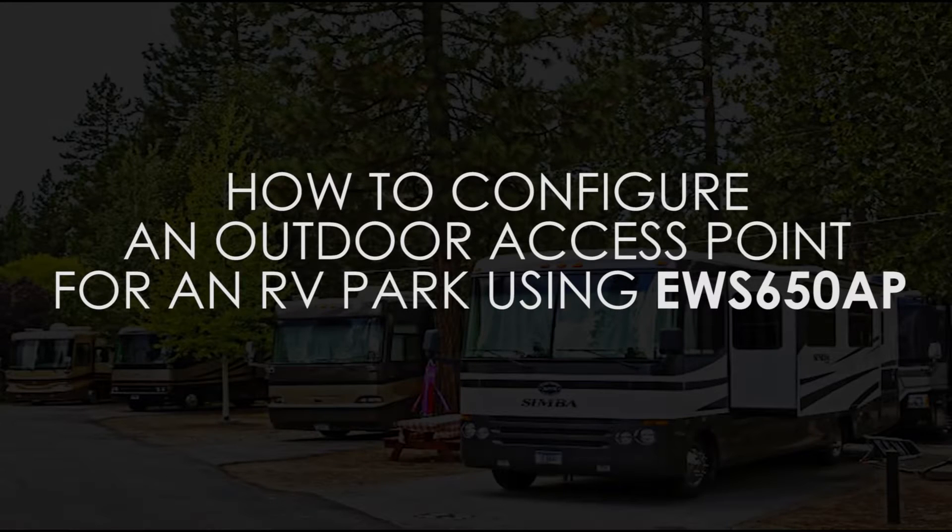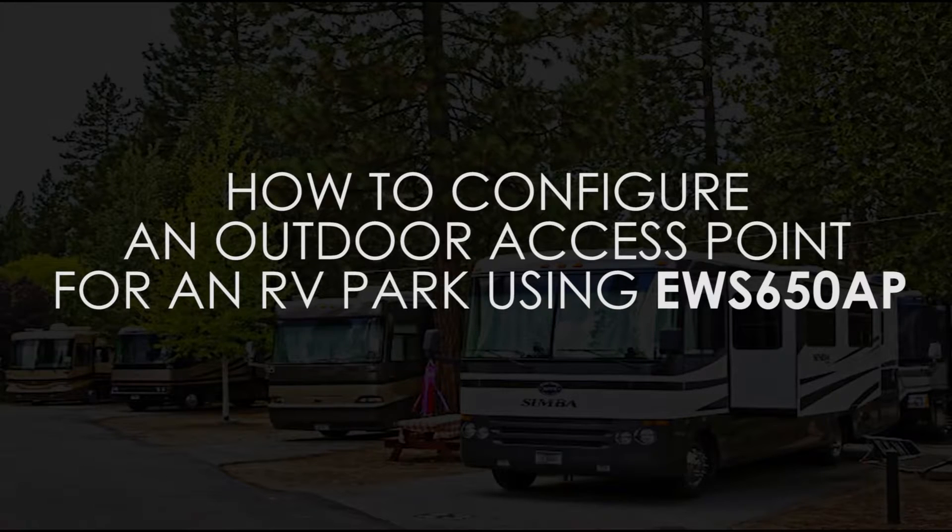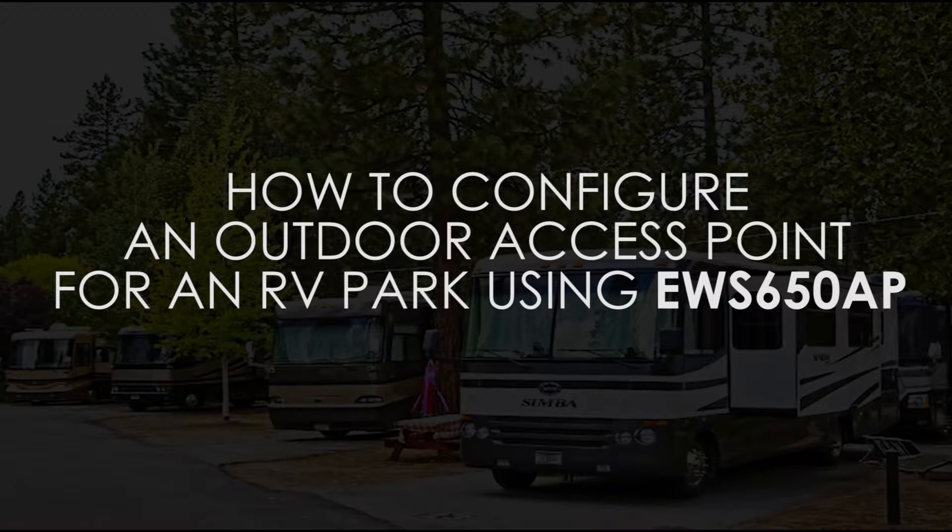Today we are going to configure an outdoor access point for an RV park. We are going to use an EWS650AP for this deployment.